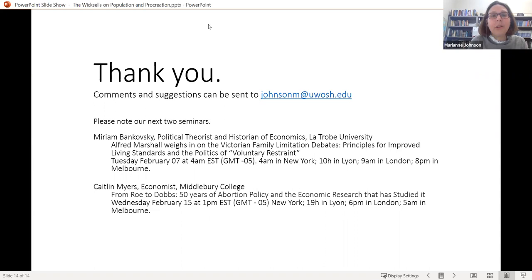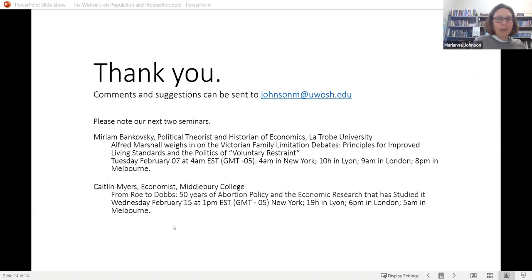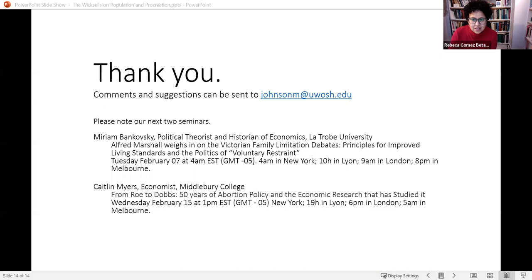We'll see if there are any comments or questions. Thank you very much, Marianne, for this presentation, starting our discussions on something we actually don't have in the literature: the discussion among economists or in economic writings on reproductive rights. This is very hard work. I will introduce some general questions for discussion.